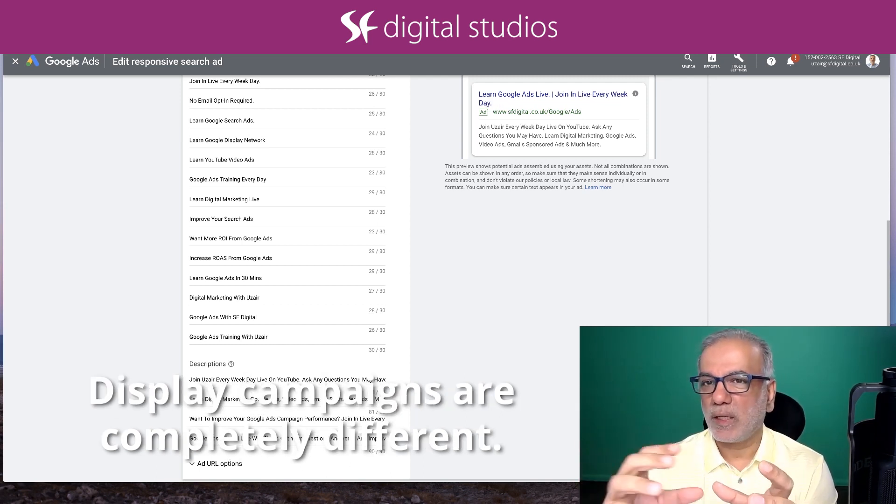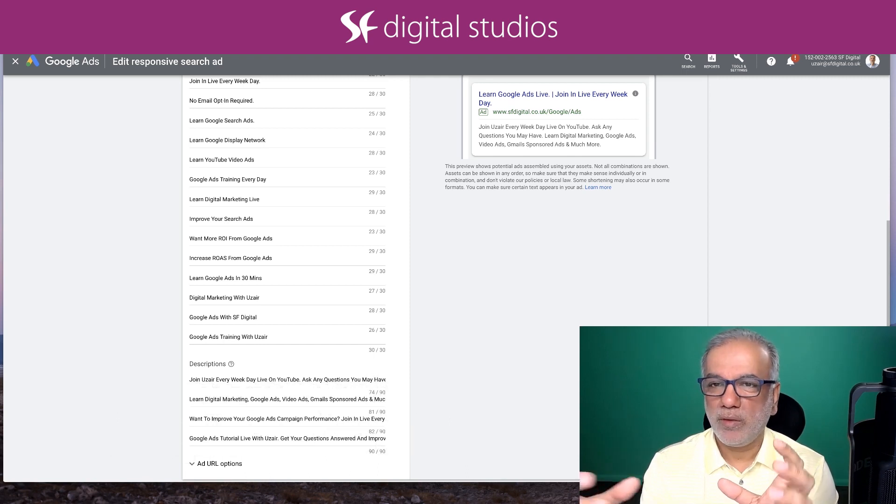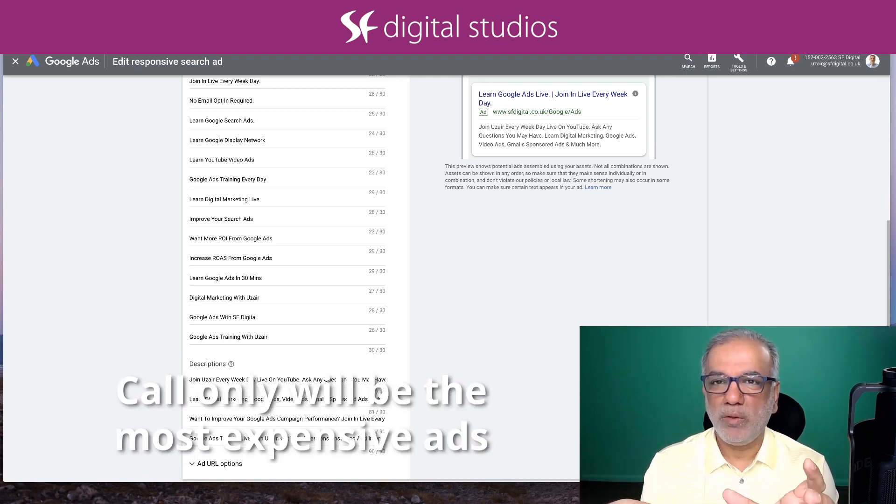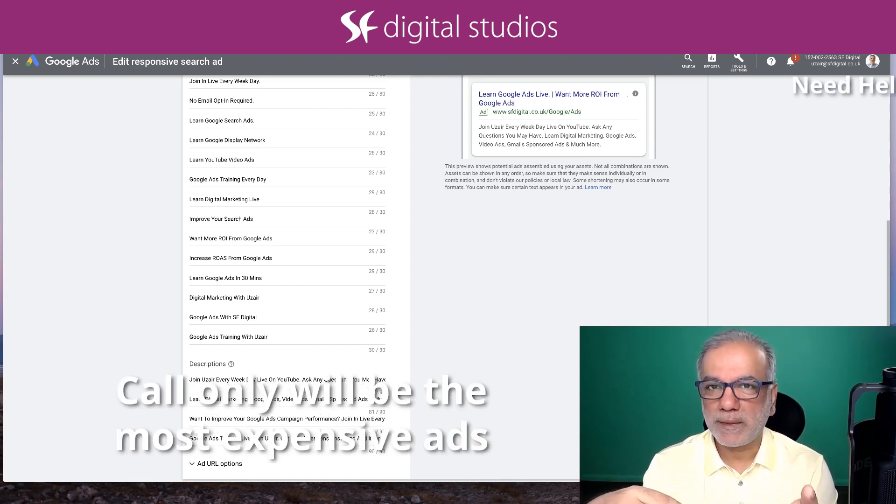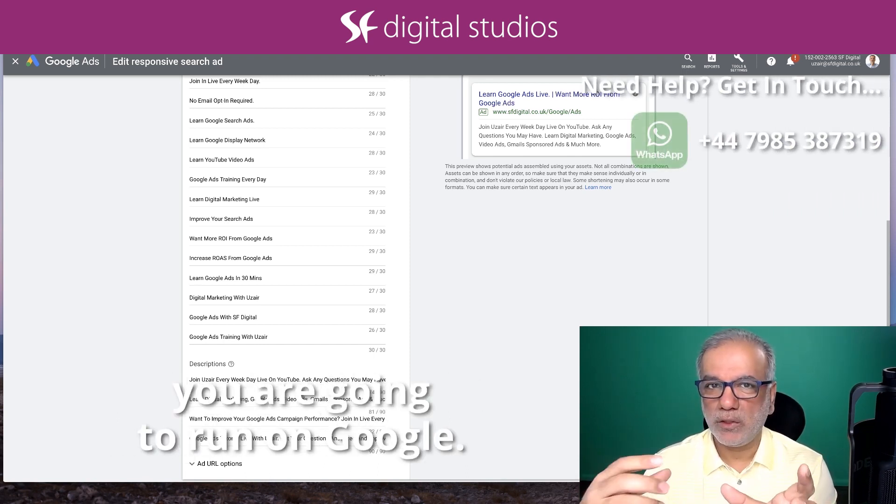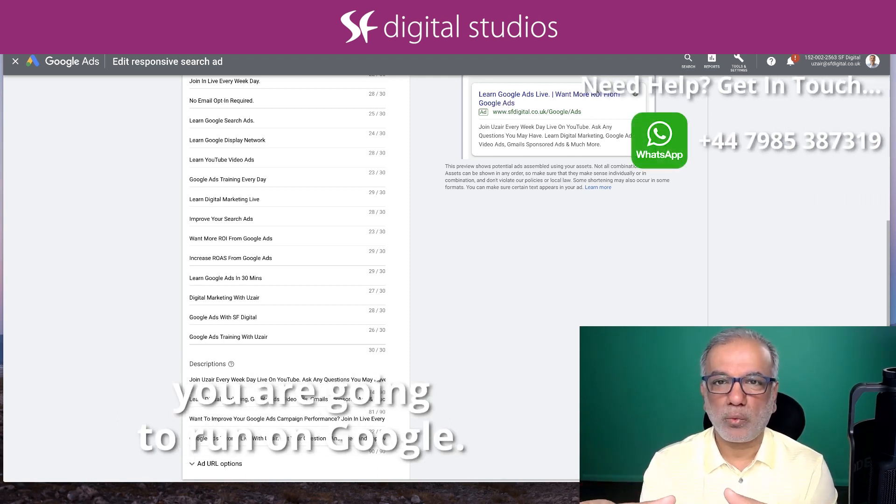Display campaigns are completely different. Call-only will be the most expensive ads you are going to run on Google.